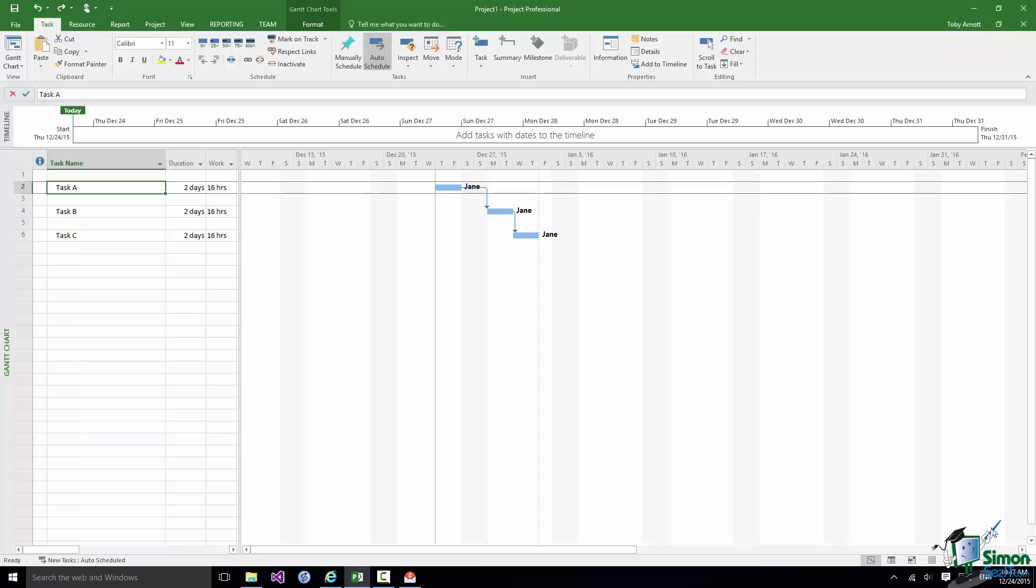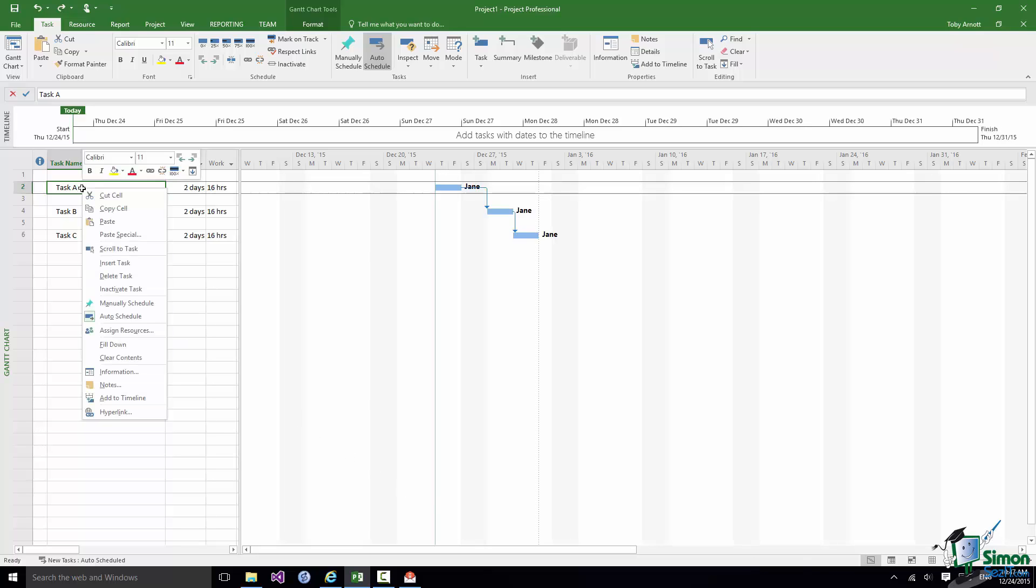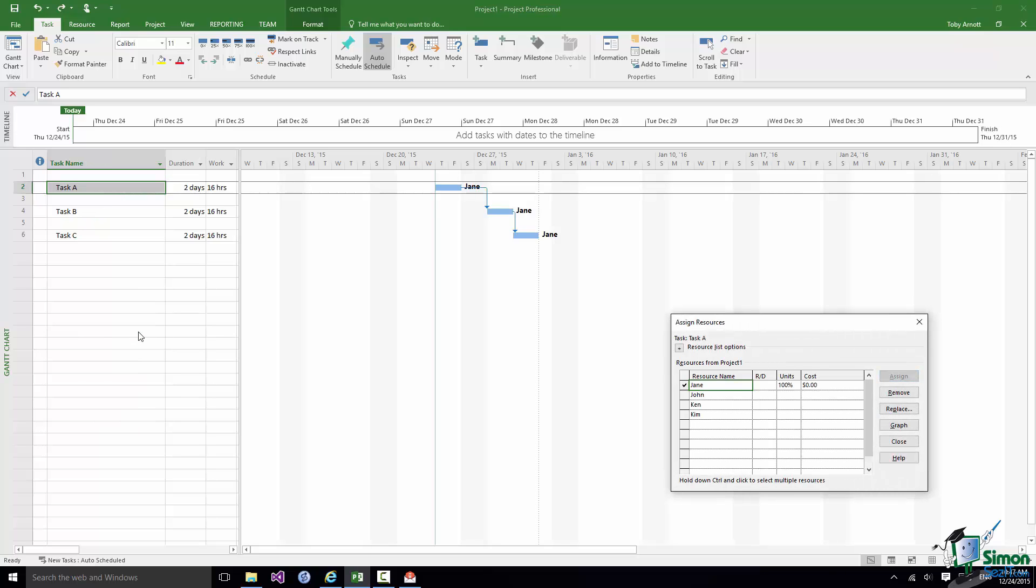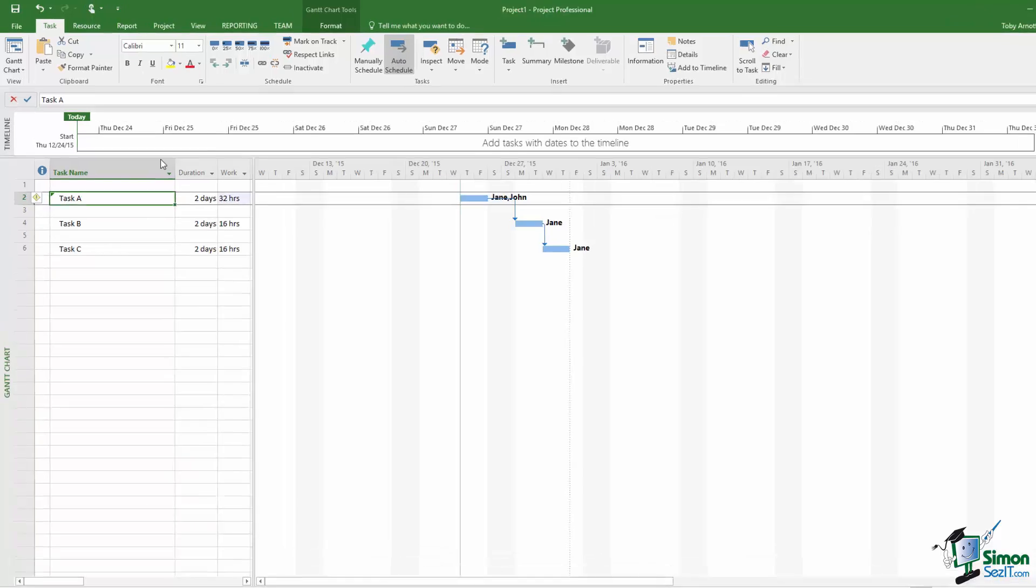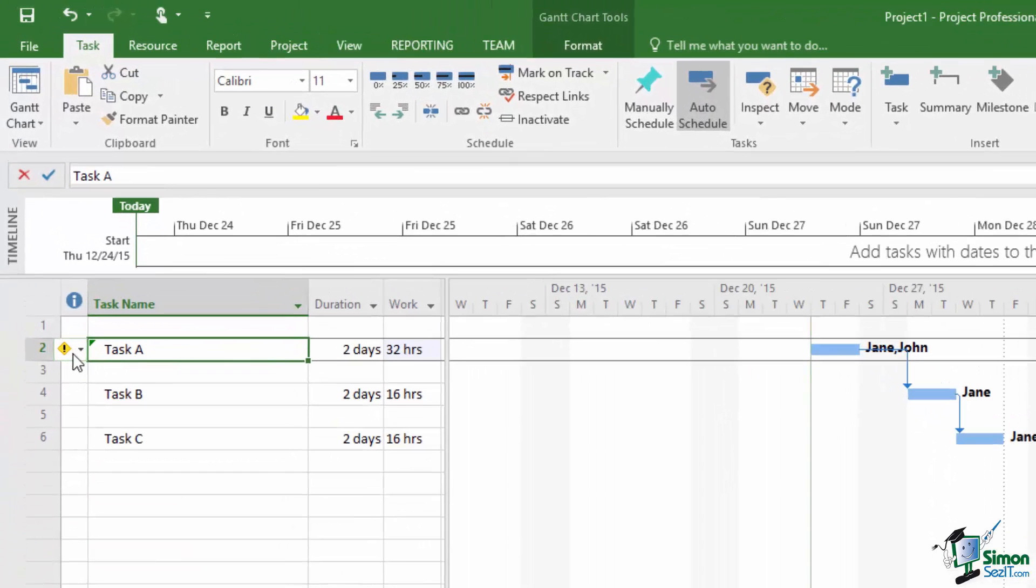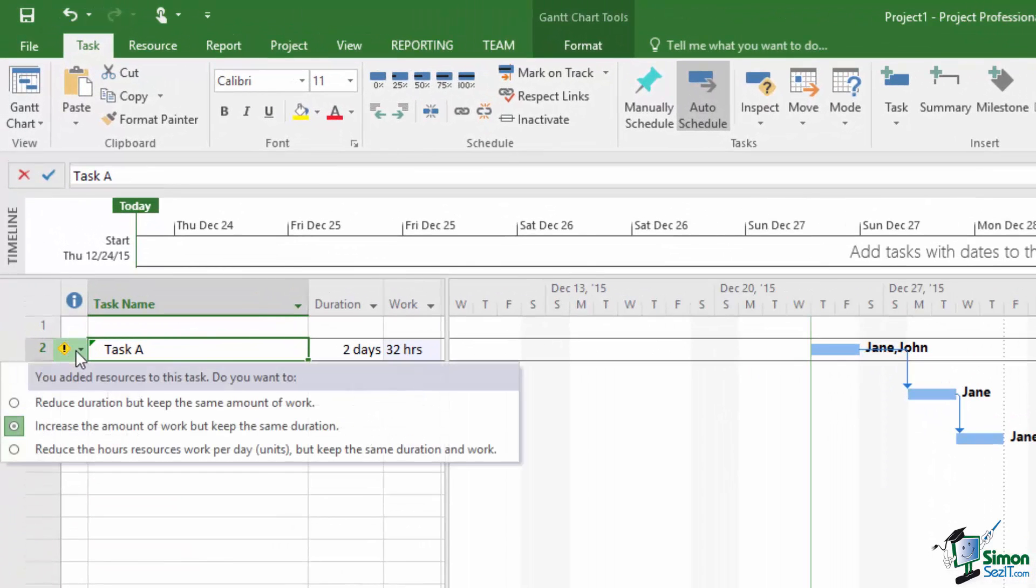Now let me just show you that again. I'm going to now right click on Task A. I'm going to click on Assign Resources. I'm going to choose John and I'm going to say Assign. Now notice the little warning sign on the left there. Now note that Project has assumed that in assigning John I still want to spend two days on this task, but by having that second person we're getting twice as much work done. So let's go over to that warning sign, click on the dropdown, the default option there, the middle one, Increase the amount of work but keep the same duration.